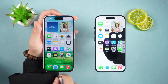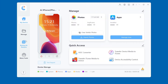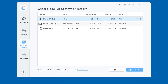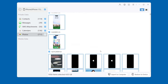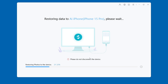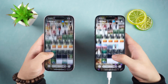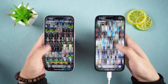Next, connect another iPhone to the computer. In iCareFone, select the Backup and Restore option. You can see the model you backed up before — select it and click View. You can select the content you want to transfer and click Restore to Device after selecting. Wait a few minutes and the data synchronization is completed. You will find that the data of the two iPhones has been synchronized and is exactly the same.